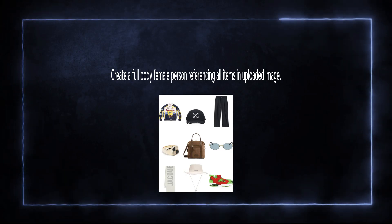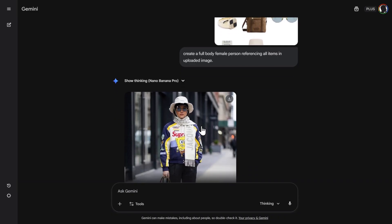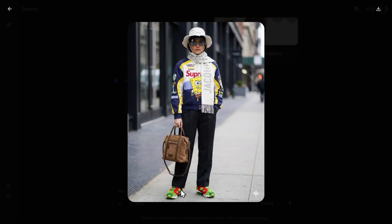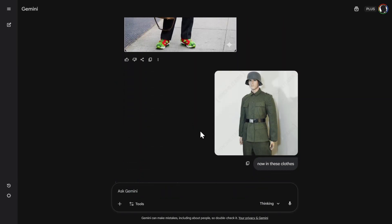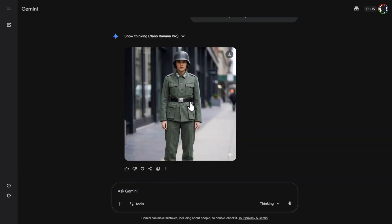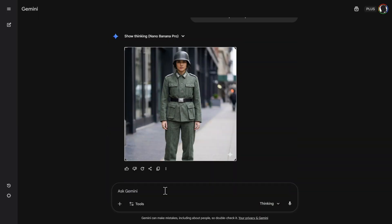Let's use multiple images or different artifacts. Create a full-body female person referencing all items in the uploaded image. She is wearing all of those weird clothes - you notice the sneakers, the hoodie, and then everything is there. Not very good fashion, but it works. Then I write: can you now put her in these clothes? And it did. Here she is wearing kind of a German soldier outfit from 100 years ago. Also, now finally you can change the aspect ratio of the image - just write it and it will recreate the image in that ratio.